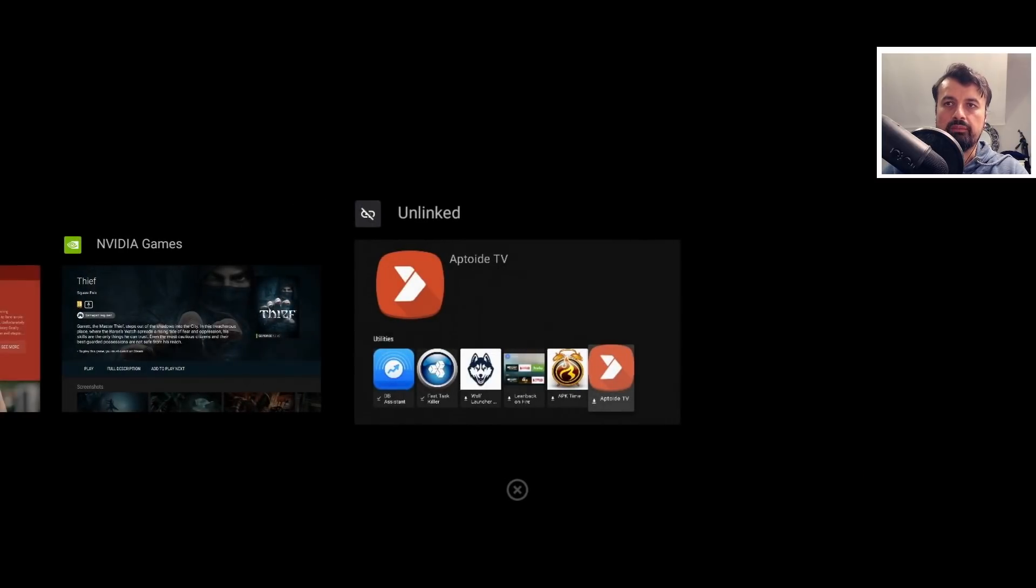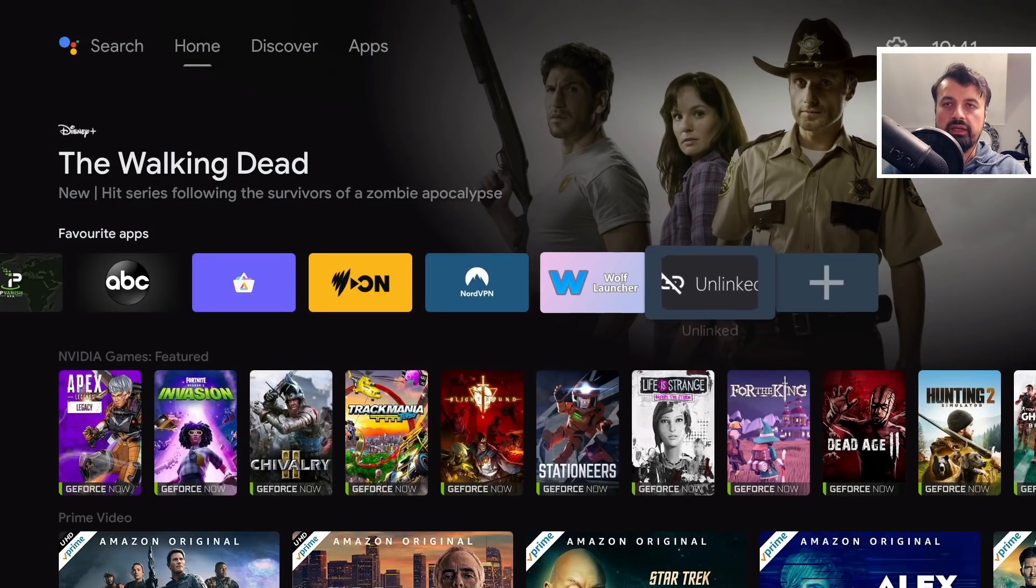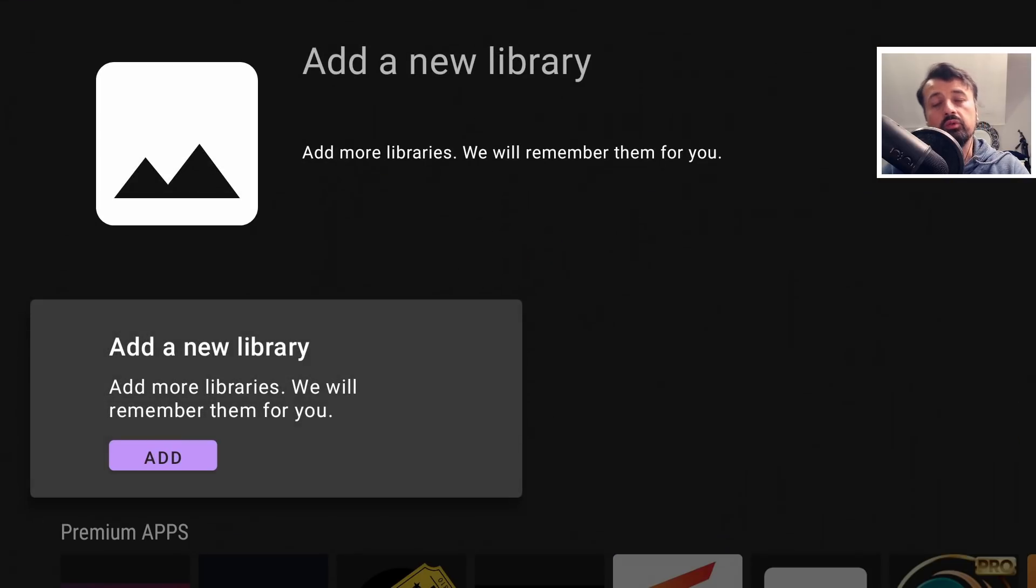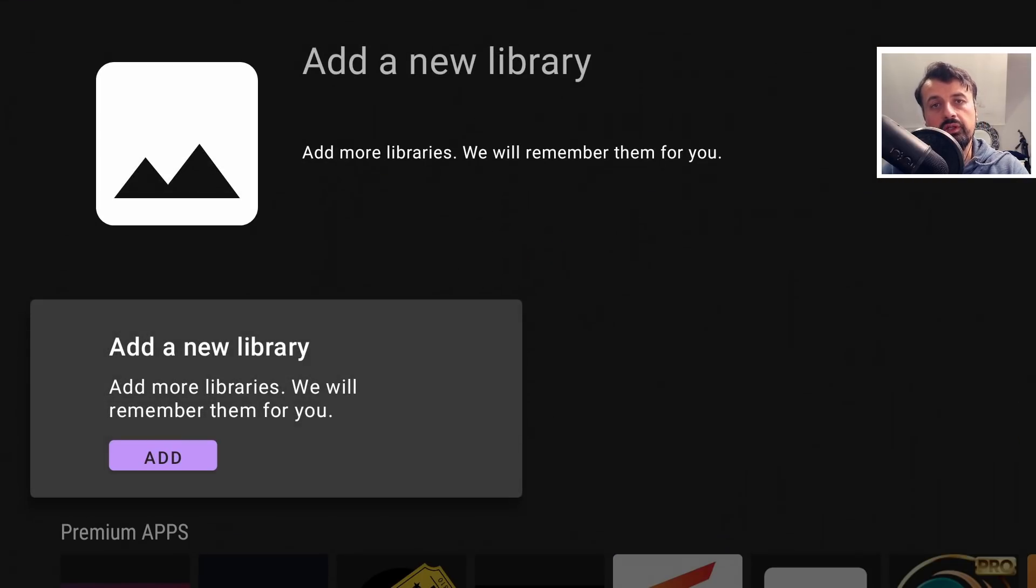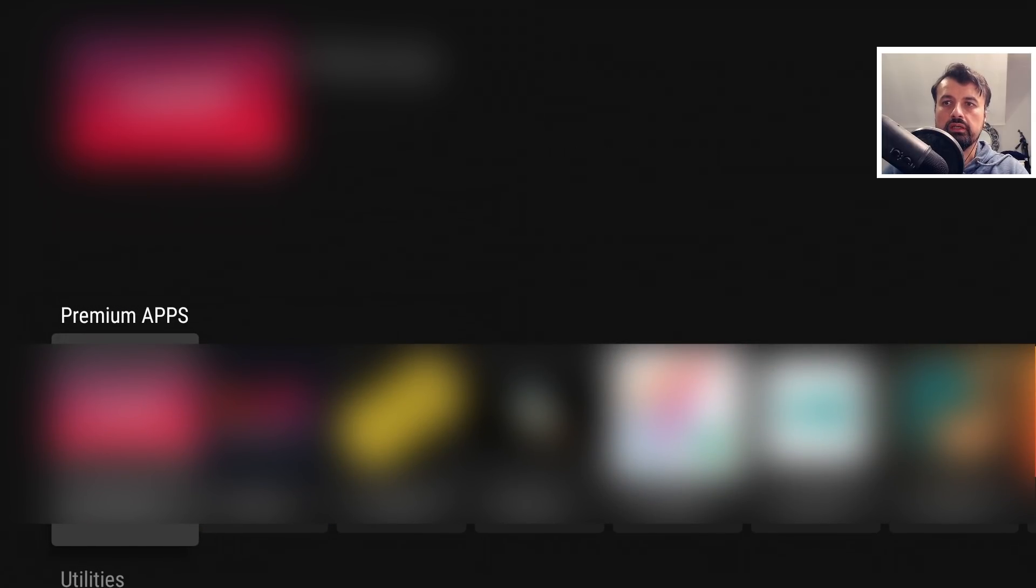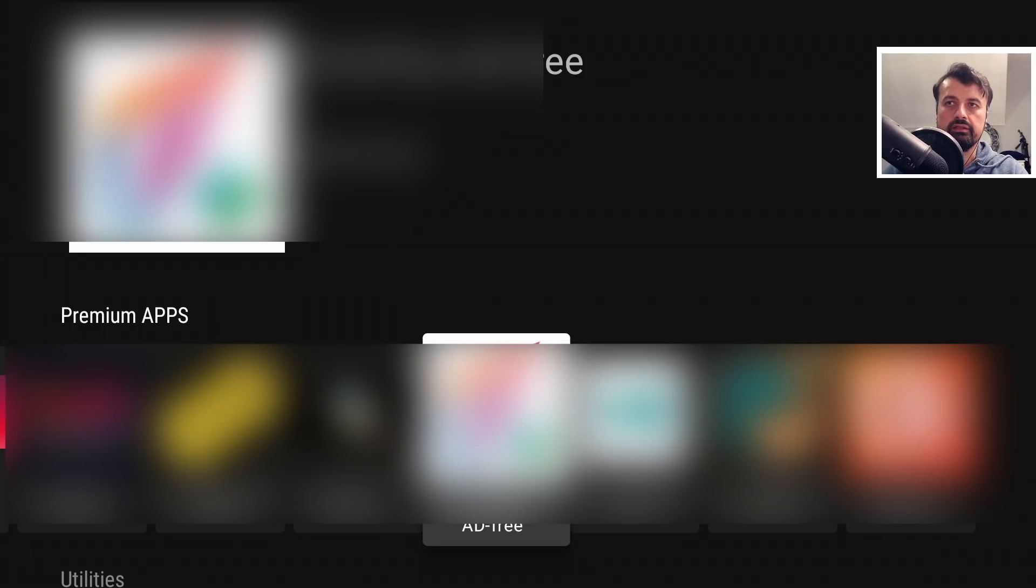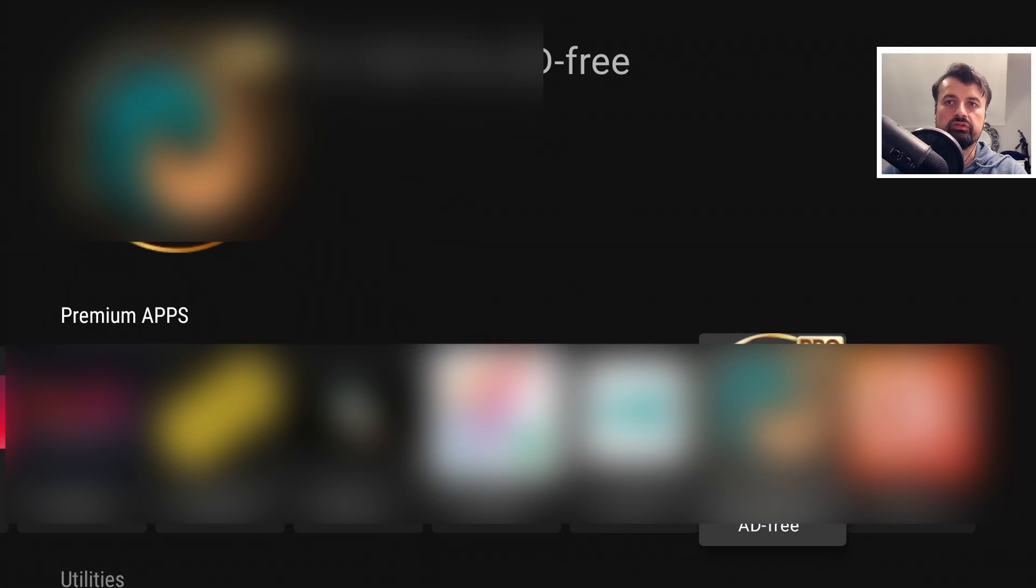Let's go back in. So although it asks you for a new library code, we can see if I scroll down, I can now see all of the applications that were previously added to this store.